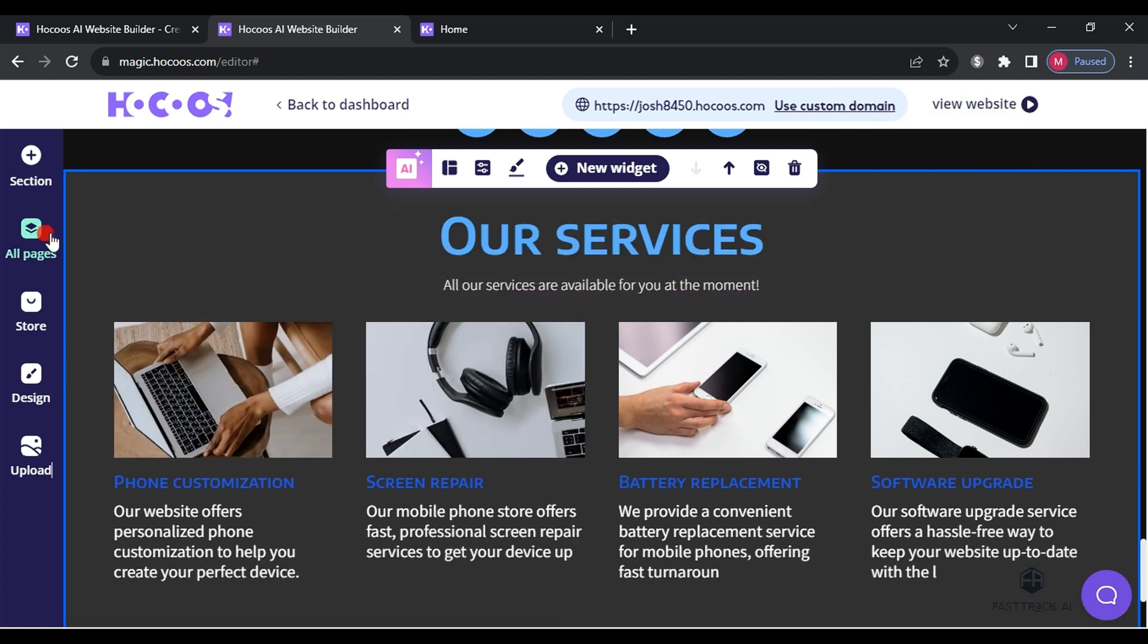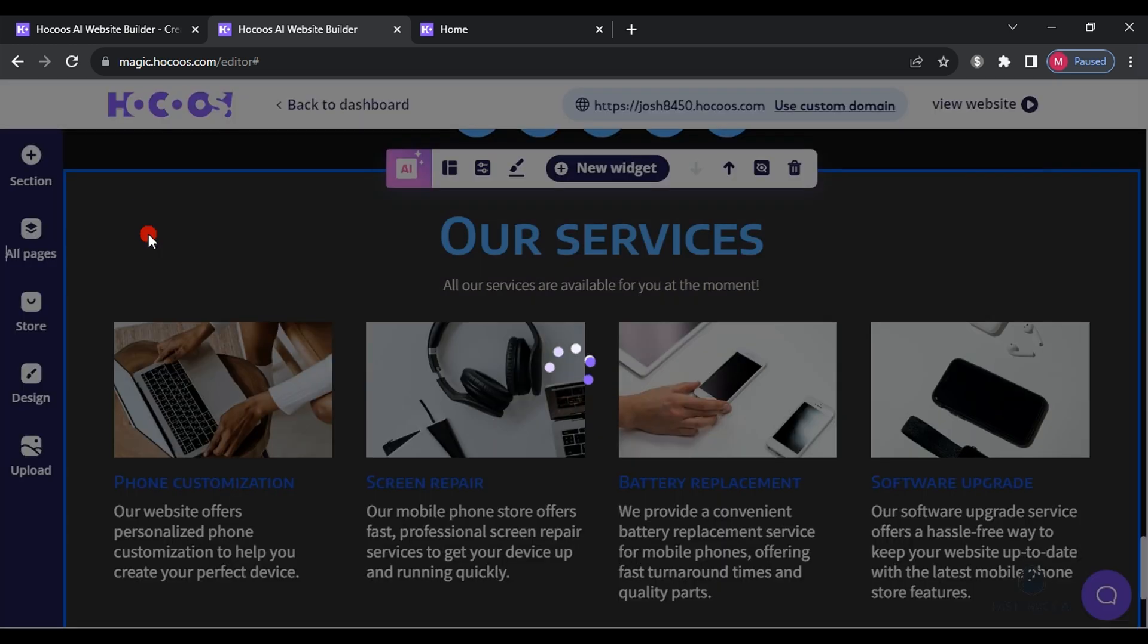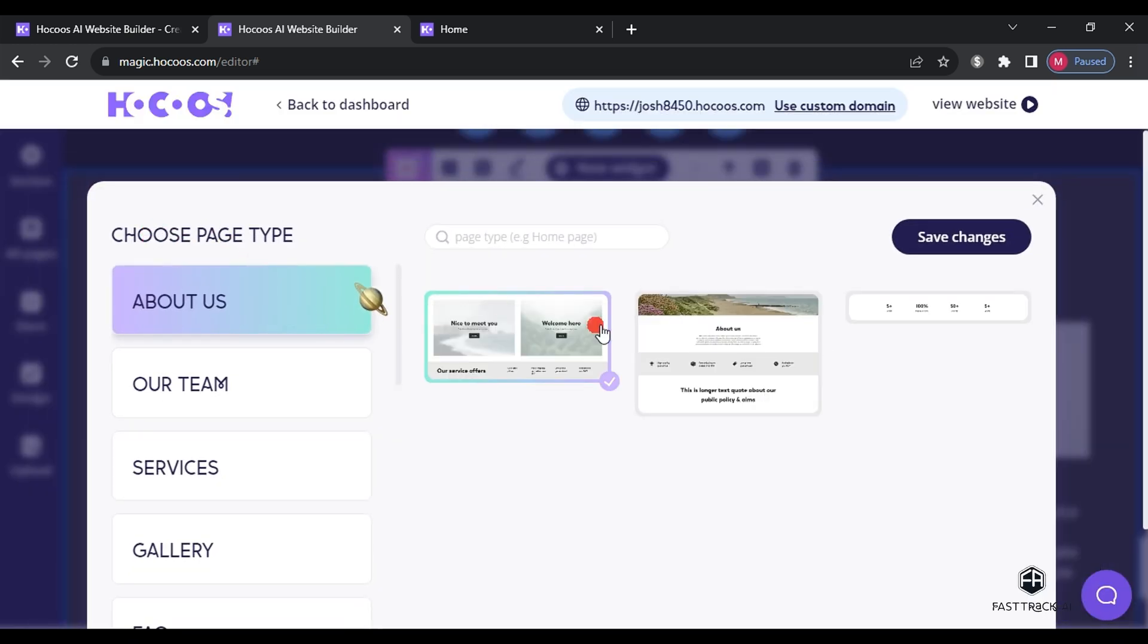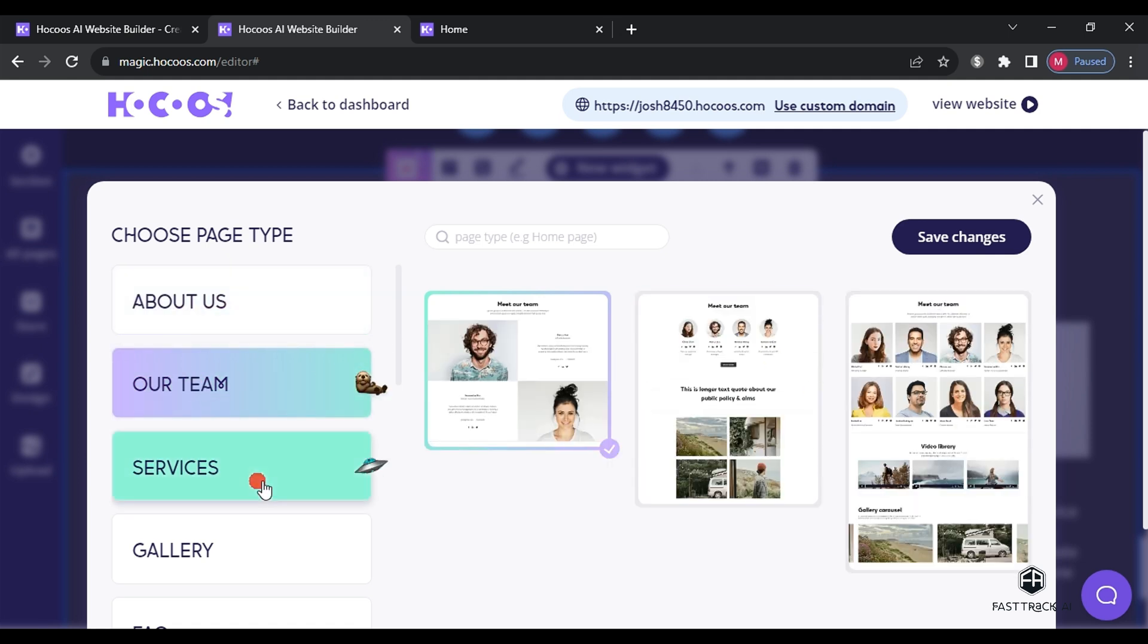To add a new page, click on a page and then add new page. Choose the type of page you want and click on it. It will be added to the pages section.